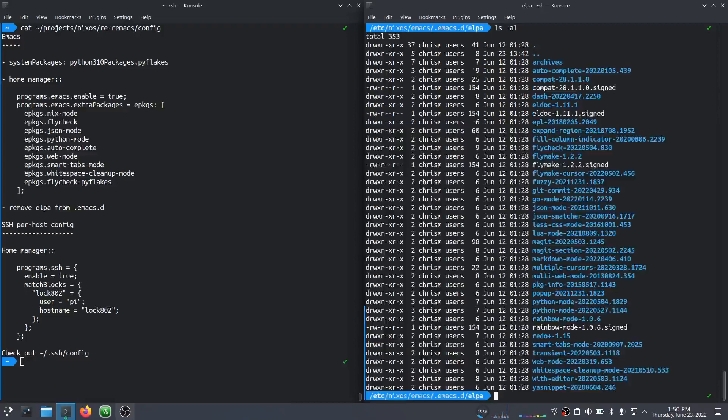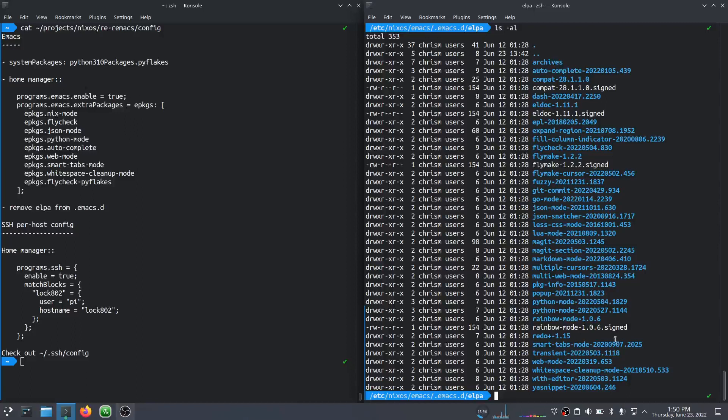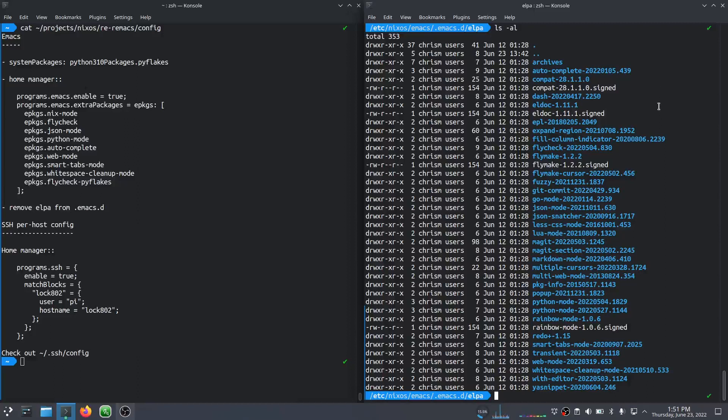When we run NixOS rebuild, this has a bunch of software in it that is controlled by Home Manager. And because it's controlled by Home Manager, I haven't even tried it, but I imagine I'm unable to add new Emacs packages to my configuration.